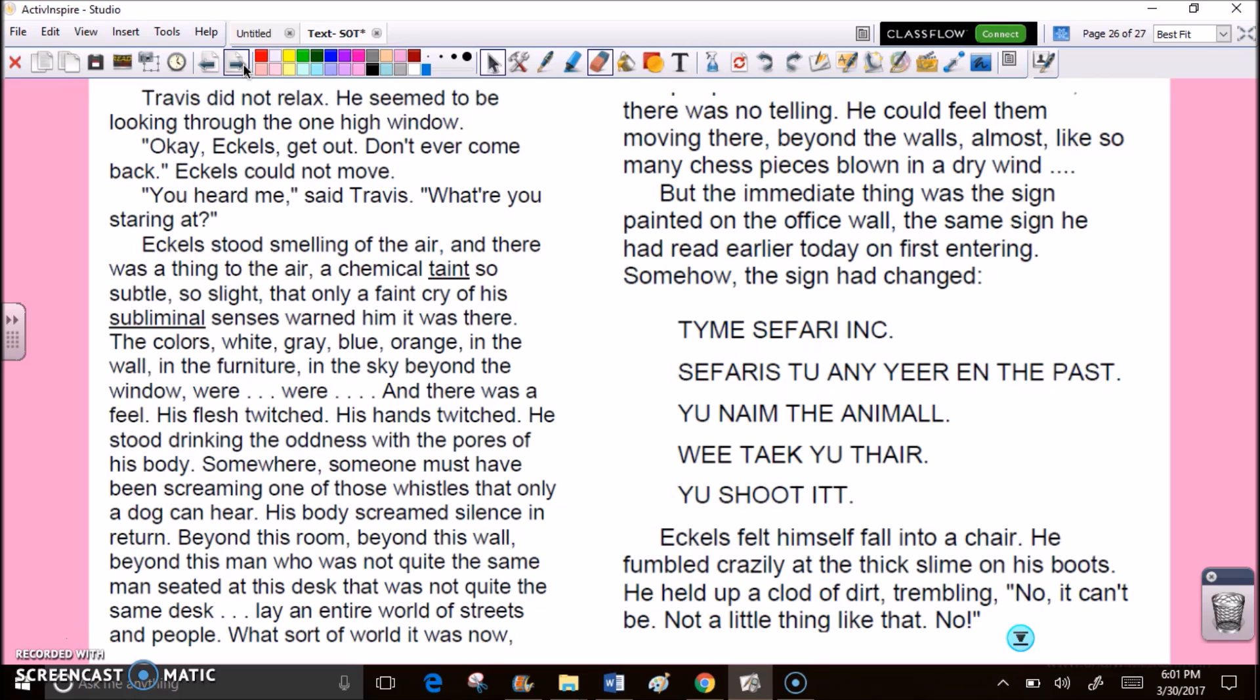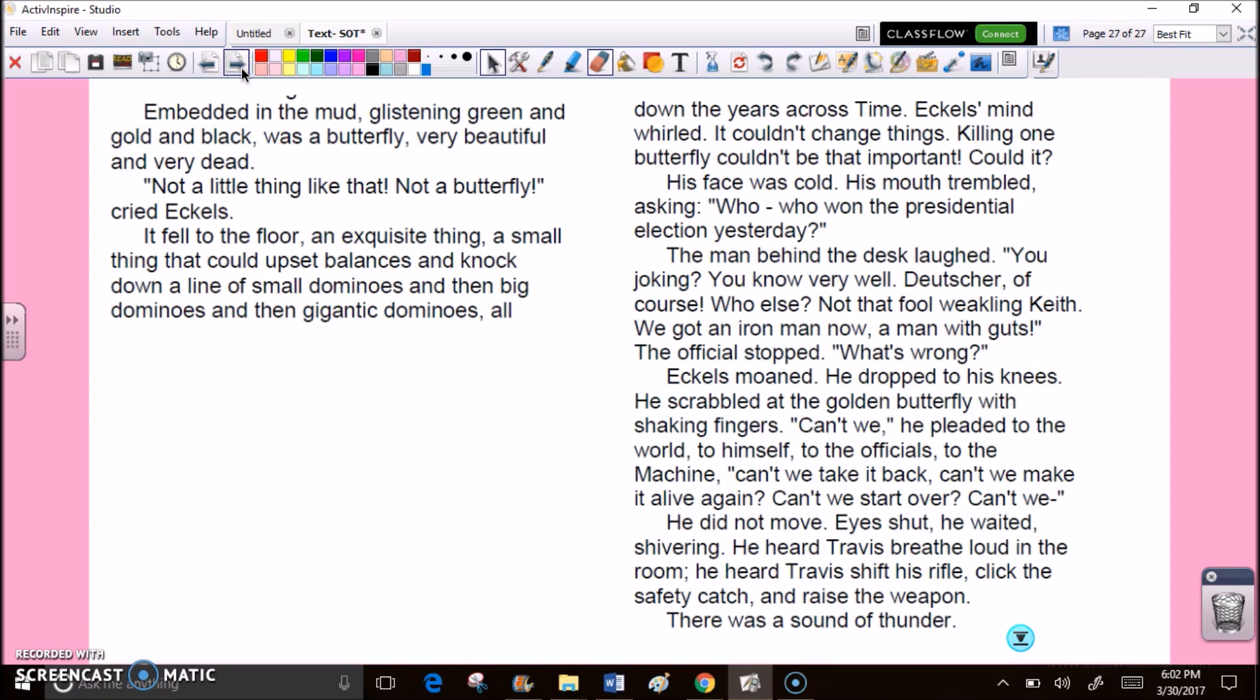Time Safari, Inc. Safaris to any year in the past. You name the animal. We take you there. You shoot it. Eccles felt himself fall into a chair. He fumbled crazily at the thick slime on his boots. He held up a cloud of dirt. Trembling. No. It can't be. Not a little thing like that. No. Embedded in the mud, glistening green and gold and black, was a butterfly. Very beautiful. And very dead. Not a little thing like that. Not a butterfly, cried Eccles. It fell to the floor. An exquisite thing. A small thing. That could upset balances and knock down a line of small dominoes. And then big dominoes. And then gigantic dominoes. All down the years, across time. Eccles' mind whirled. It couldn't change things. Killing one butterfly couldn't be that important. Could it?